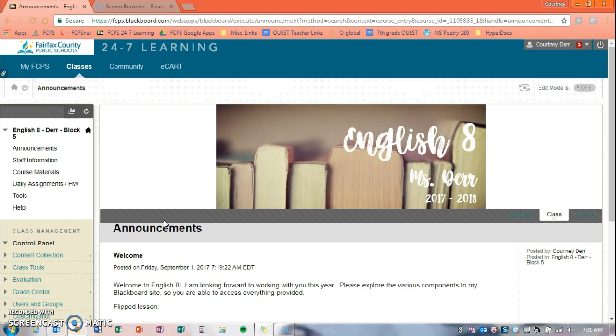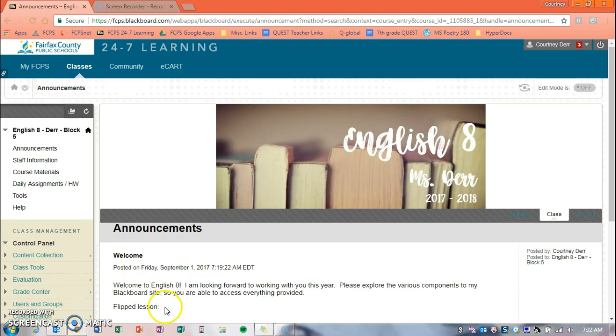So when you come into my Blackboard site, you will come to the announcements page, which is what we are on right now. You'll see the banner at the top and then you'll also see any announcements posted down below. Right now I just have a welcome announcement, and when you come back you will see the flipped lesson down here, but I'm recording it right now so I can't.